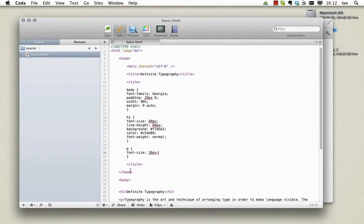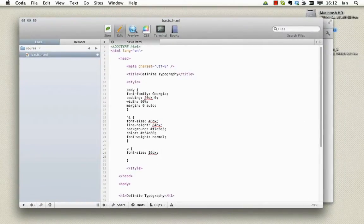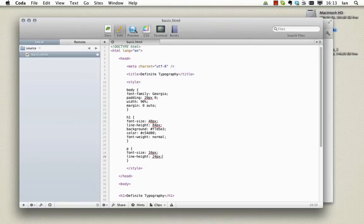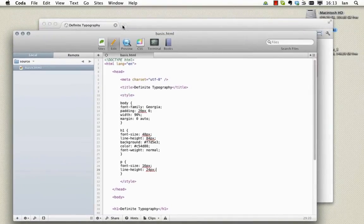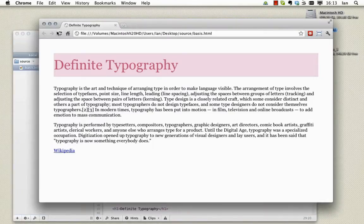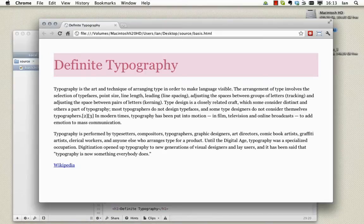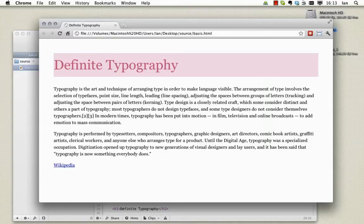Just as we did with the heading we go to our p element and we add a line height rule and make it 24 pixels. Save, refresh and you'll see that's greatly improved. Now it's fairly standard to use a value one and a half times the size of the font size. We'll talk more on relative measurements and the baseline in a later video.